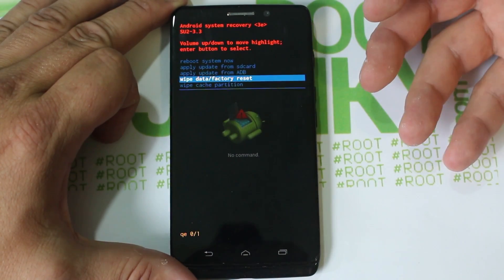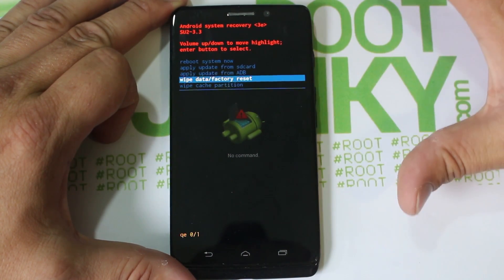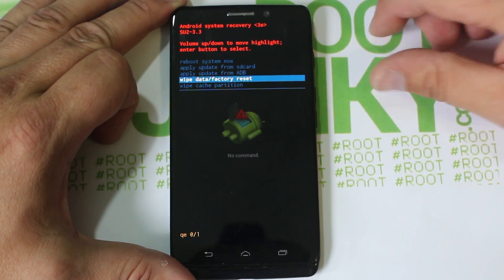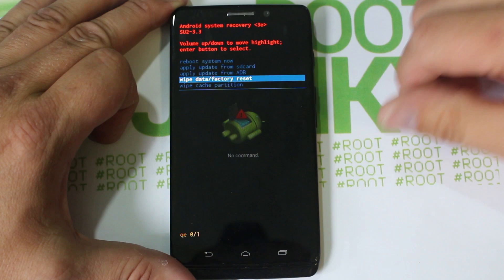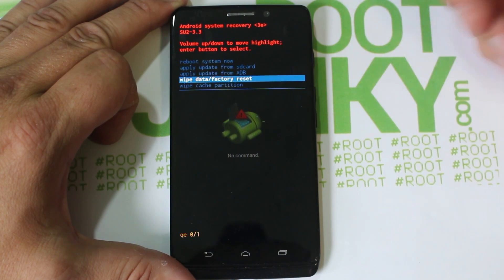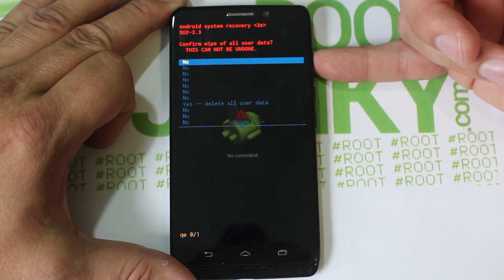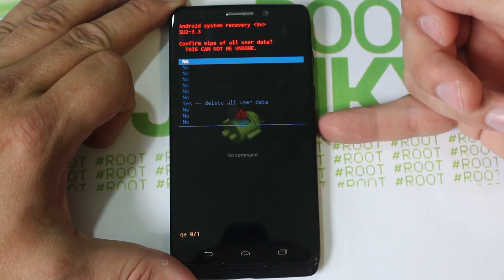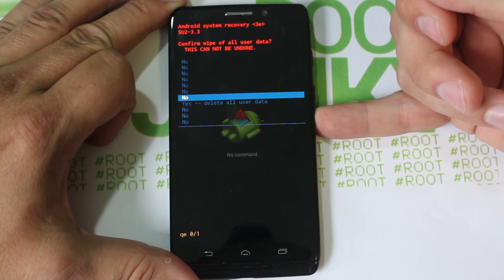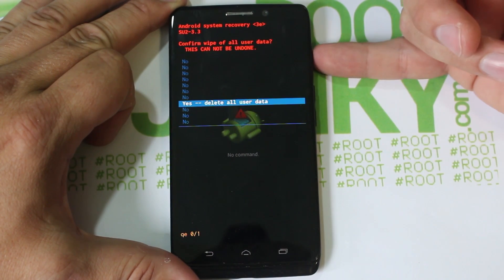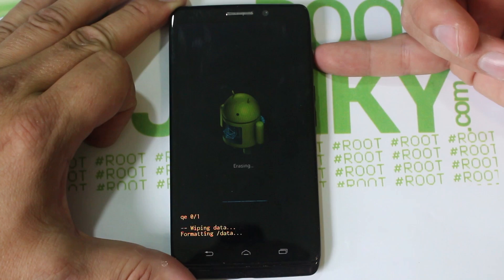It won't bring you back to the original Android version you got your device on, but whatever version it's on right now it'll wipe everything clean. You have a clean slate - you could sell the phone after that. Go ahead and select that with power, then go down to yes, delete all user data and select that one.